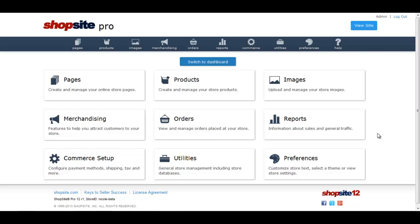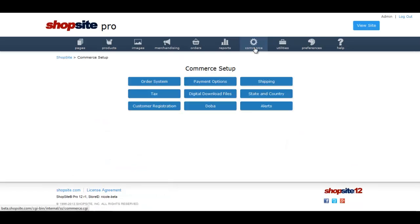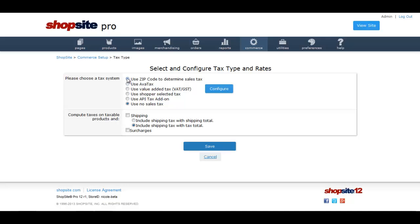First, go to Commerce. Then click Tax. Select the option for Use Zip Code to Determine Sales Tax and then click Configure.